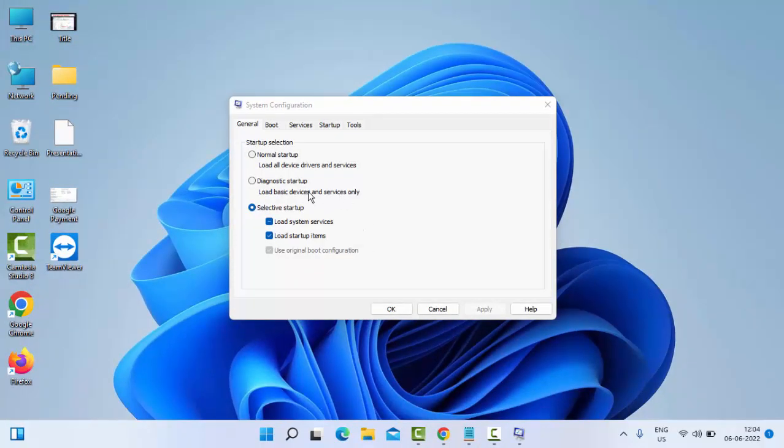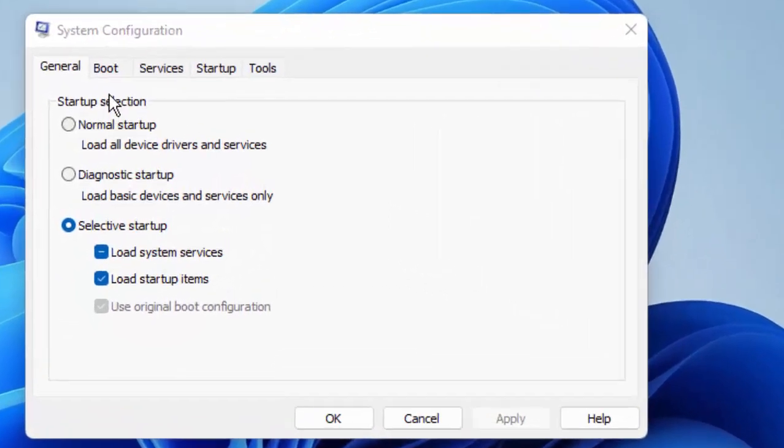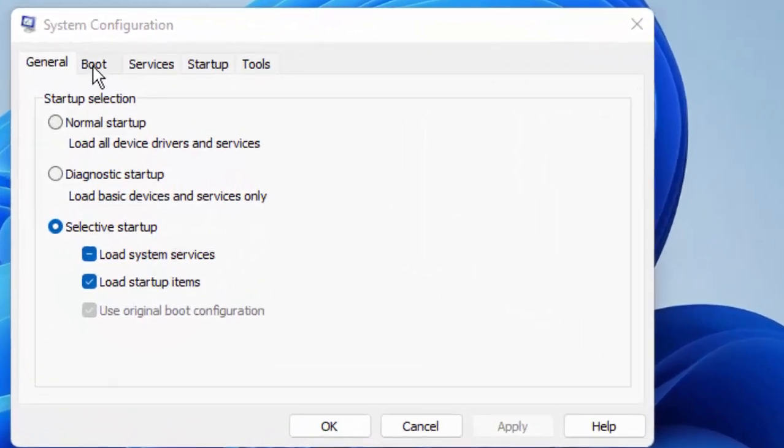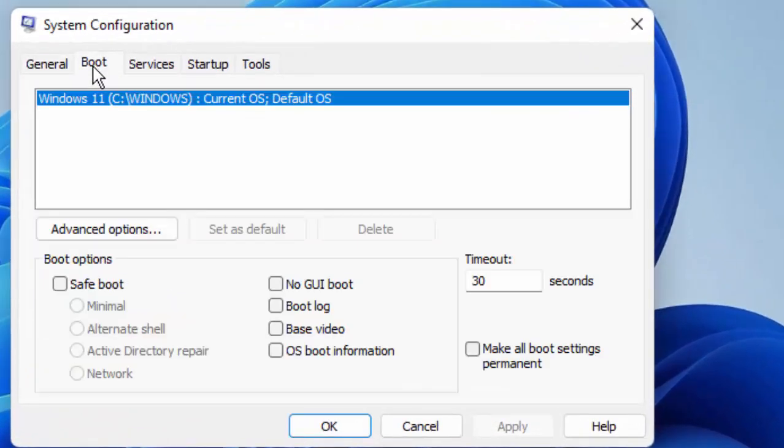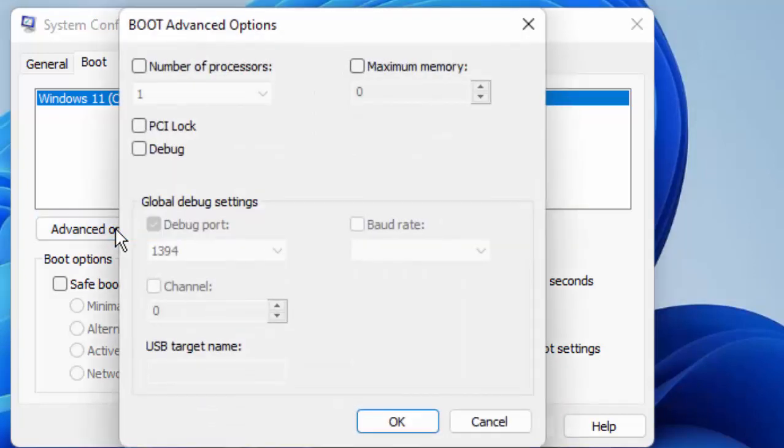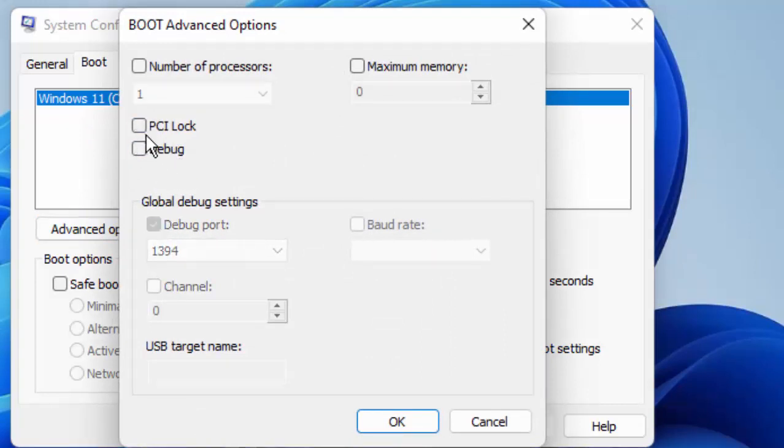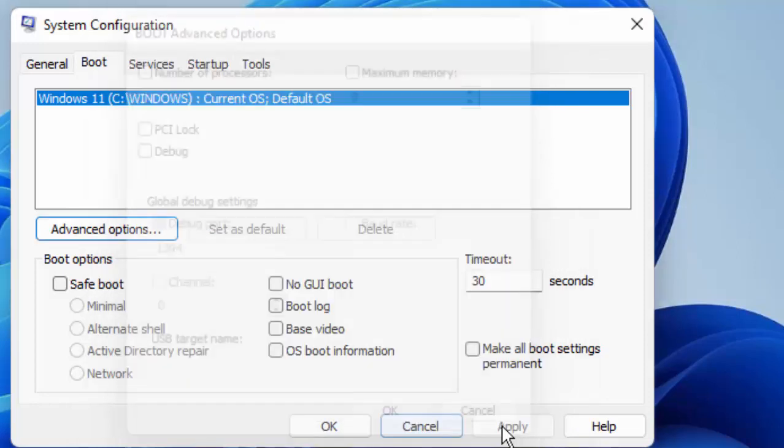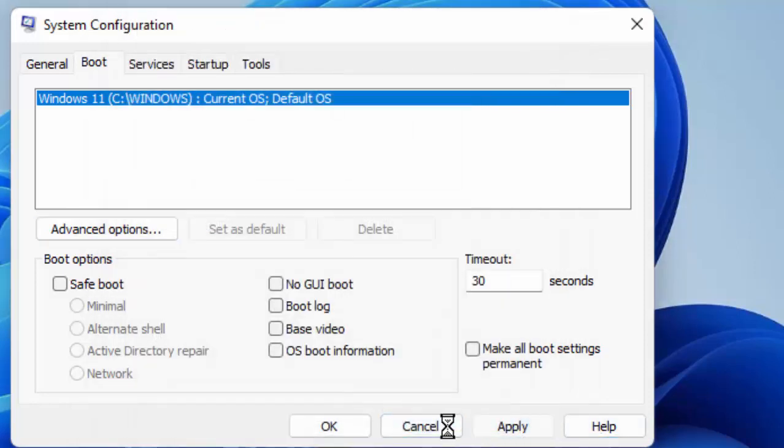Now here in this window, select the Boot option, then select the Advanced option. Make sure this is unchecked. Now uncheck these options like this, then click OK.